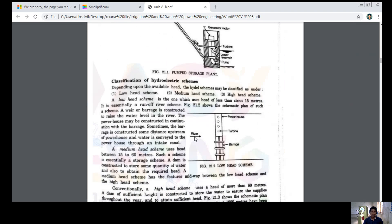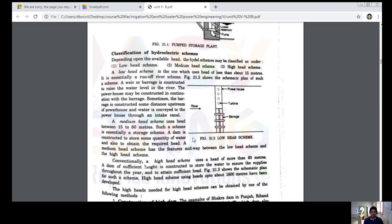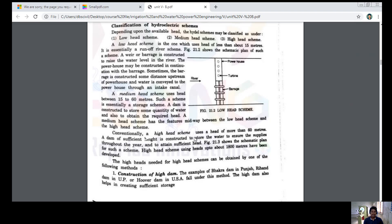Now let's look at what is meant by hydroelectric schemes. Classification of hydroelectric schemes: depending upon the available head, hydro schemes may be classified into three types — low head scheme, medium head scheme, and high head scheme.